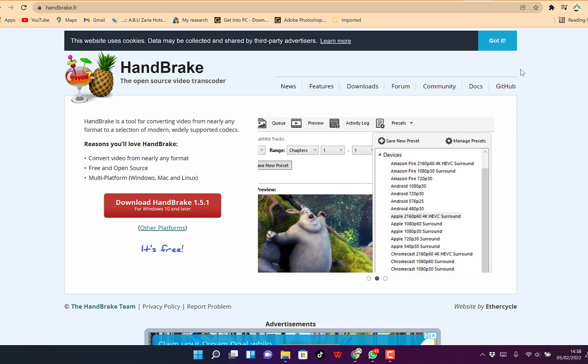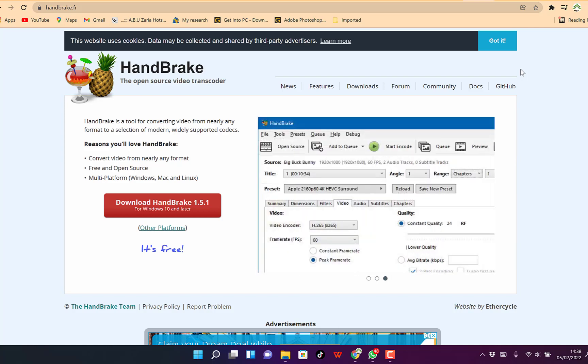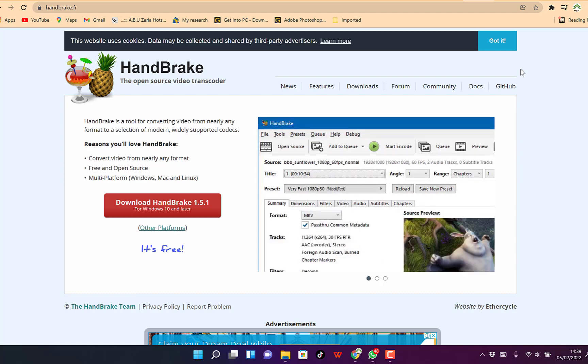In this very short tutorial, I'm going to share with you how to use Handbrake software to reduce the file size of your videos.